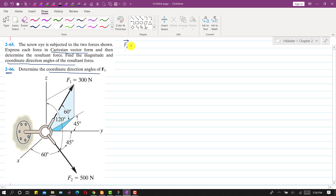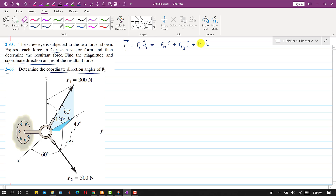F1 vector equals F1 magnitude times the unit vector along F1. In terms of components we can write F1 vector as F1x·i plus F1y·j plus F1z·k.